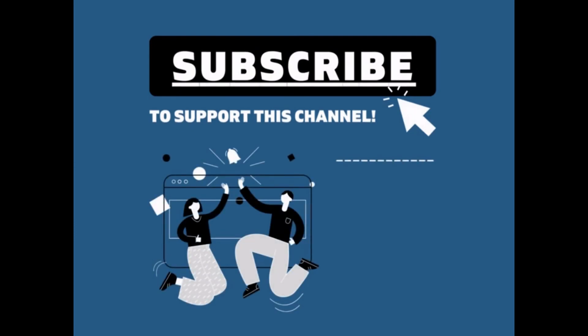Thanks for watching the video. I really appreciate it. If you could like or subscribe, it would help support the channel and allow me to do more of this in the future. Thanks again.